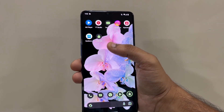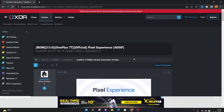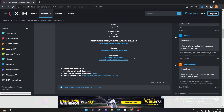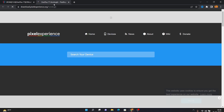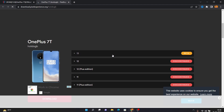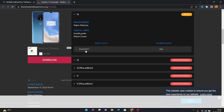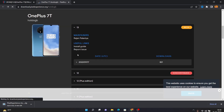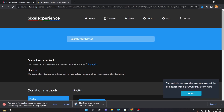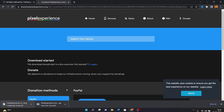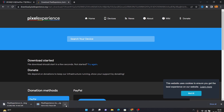Now let's move to the installation part. First, go to the link in the description and you'll land on the Pixel Experience website. Scroll down and click 'Download Pixel Experience ROM' — you'll be redirected to the Pixel Experience website. Scroll down to find the Android 13 beta section, click on it, then click on the latest build. Click 'Download Build' and also click 'Download Recovery.' Both files will start downloading. Once downloaded, keep them in a separate folder for easy navigation — for example, I named mine 'Pixel Experience Android 13.'